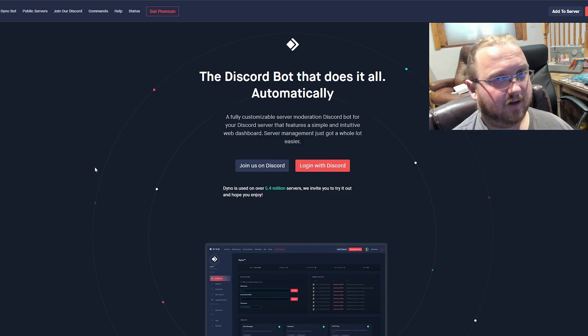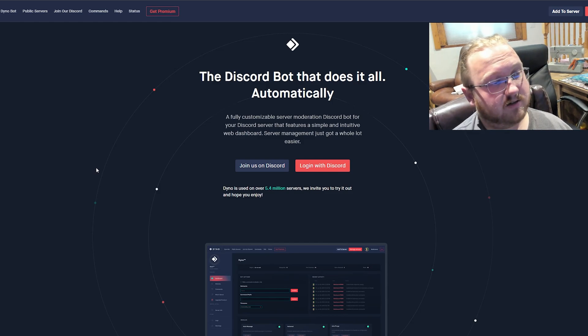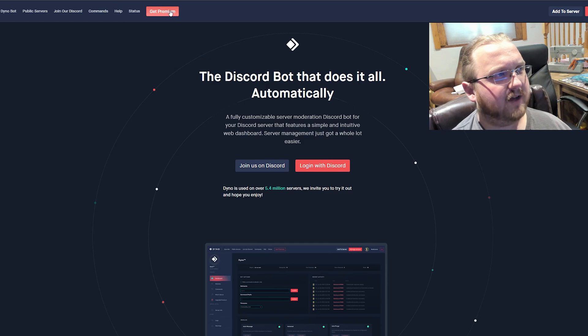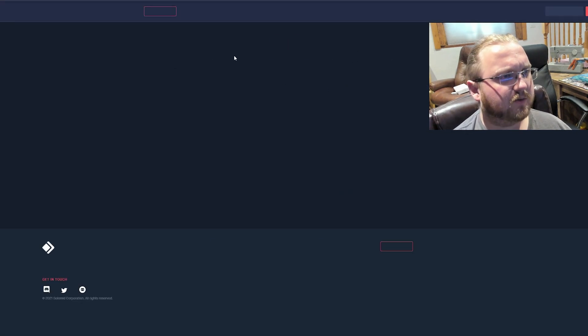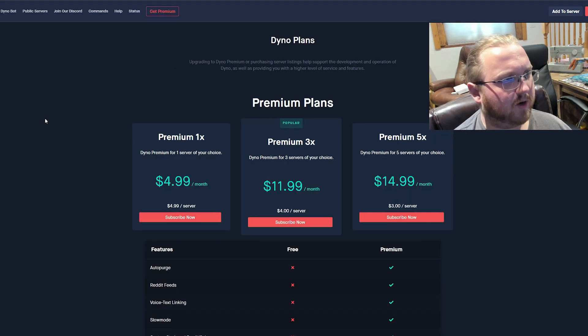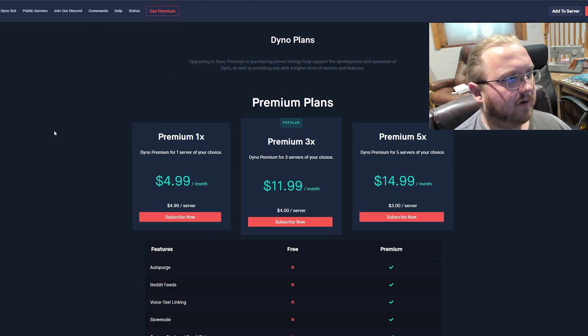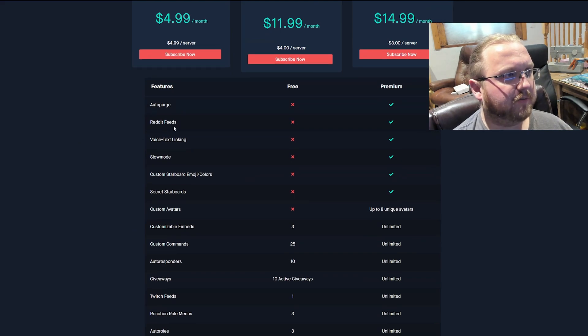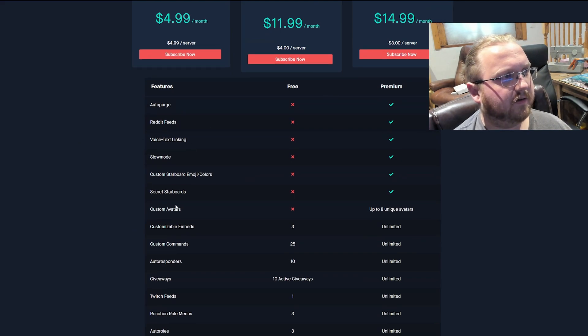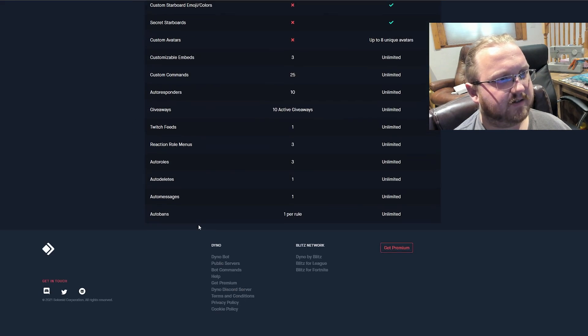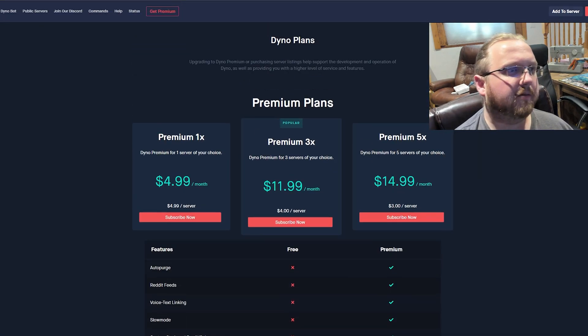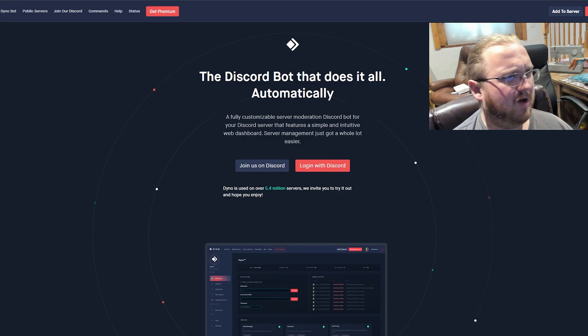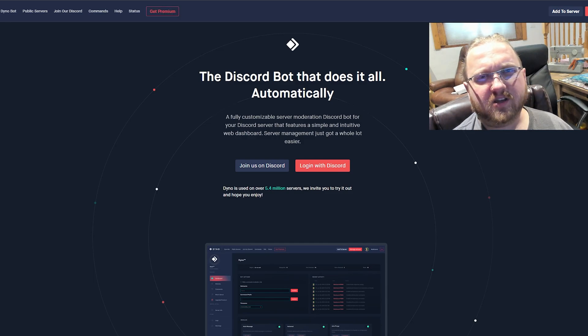They've also got some additional premium features. What are they offering for premium now? You can auto purge people, you can do feeds from Reddit, voice text linking—all this fancy stuff if you want it. But most of the features that you really need for security are available for free.